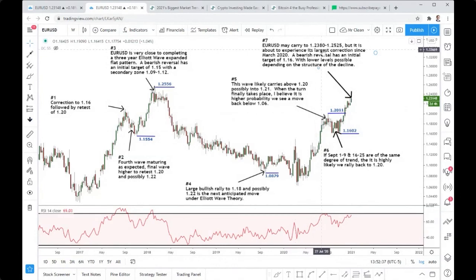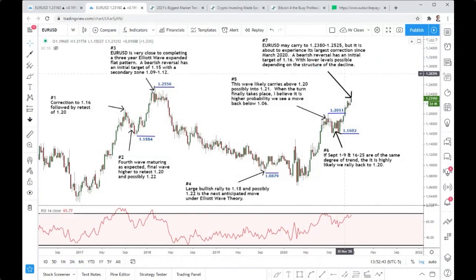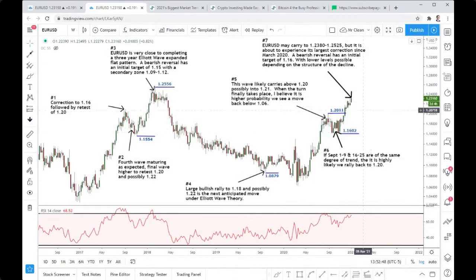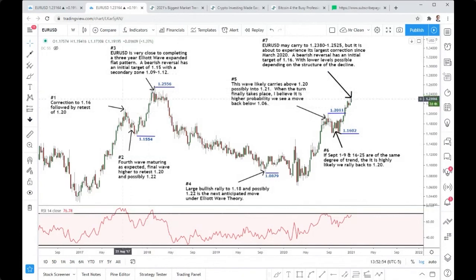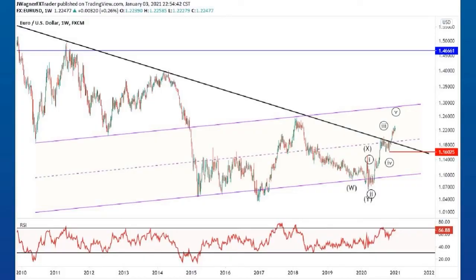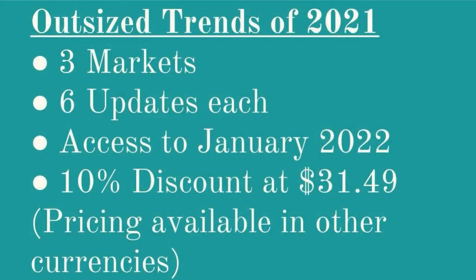The zone I'm looking at is 123.80 to 125.25, but EUR/USD is about to experience its largest correction since March 2020. I don't know whether it will correct down to the 116 level or whether it first carries up to 129 to 130. But as you can see, here are some of the larger trend changes that have taken place over the last couple of years with regards to EUR/USD — something I've been following closely. If you're interested in those source documents, hit me up and I'll send them to you.